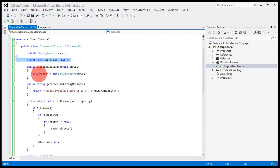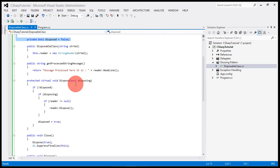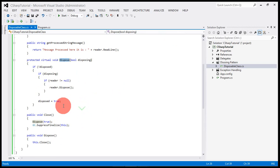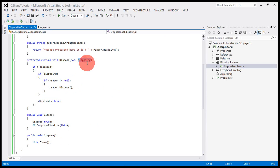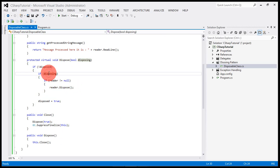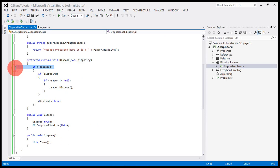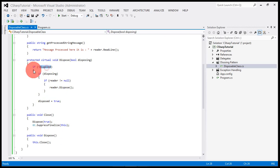This is the actual implementation of the disposing method. We are passing a boolean variable, whether it is true or false. Based on this condition we will enter into this block. First we will check if the object is already disposed, then we will come out of it.